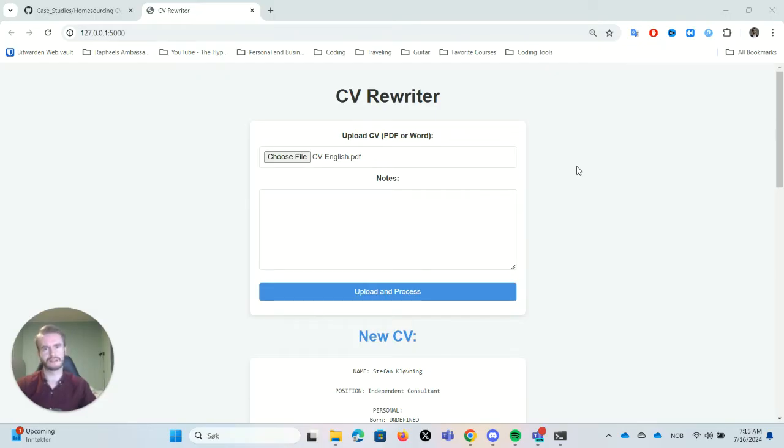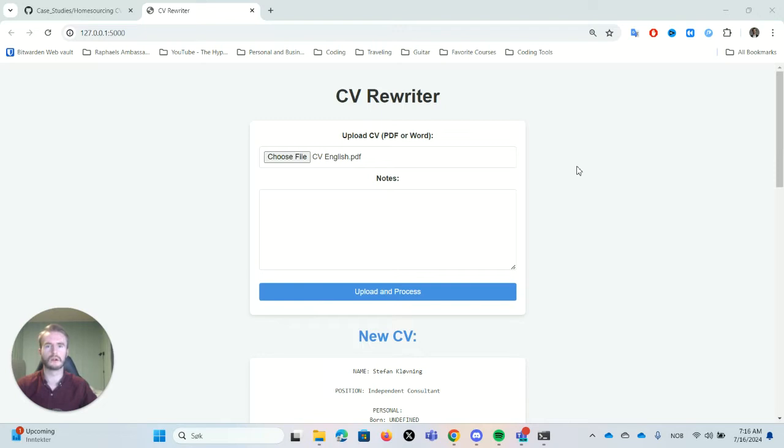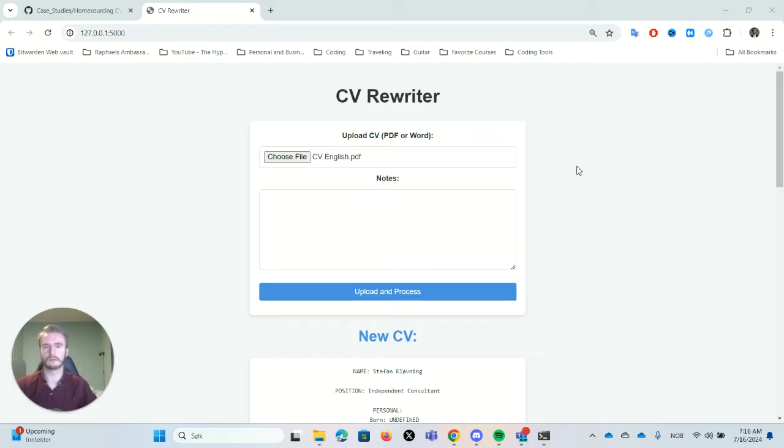to develop AI chatbots and similar for our clients. And today I want to show you something that we've recently made for a client, saving him a lot of time on processing resumes from his clients.